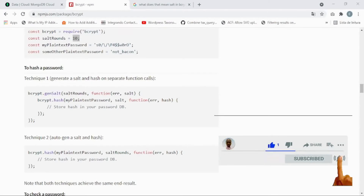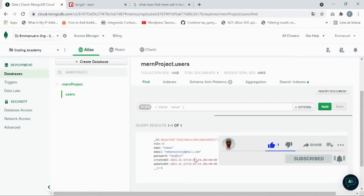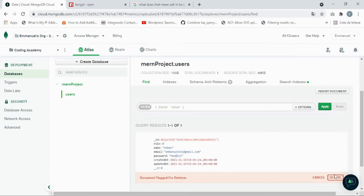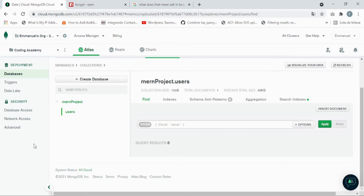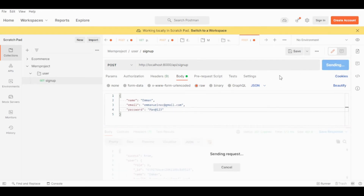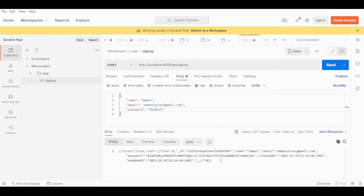Let's give it a try. I'm going to remove the existing user in my MongoDB database — delete it completely. And I'm going to use Postman again to see if our password will be encrypted. We have deleted our user from the MongoDB database, so now let's send the request.